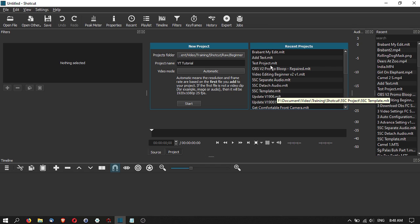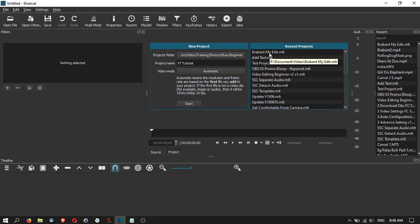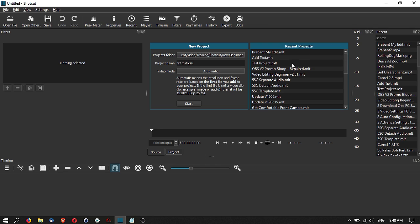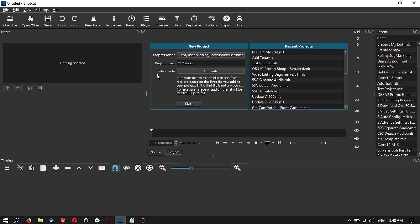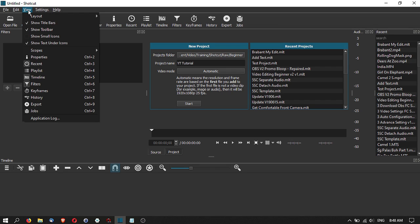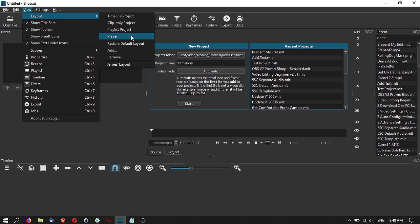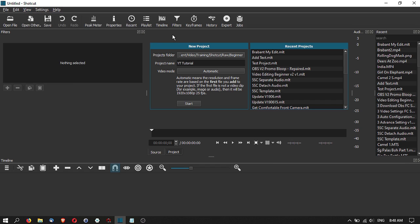If you are using Shotcut for the first time, this area would be practically empty. I have been using Shotcut so I have all these recent projects here. Here is actually the audio peak meters as well as the recent files. If you don't see something like this, go to View, then Layout, and maybe just restore the default layout.